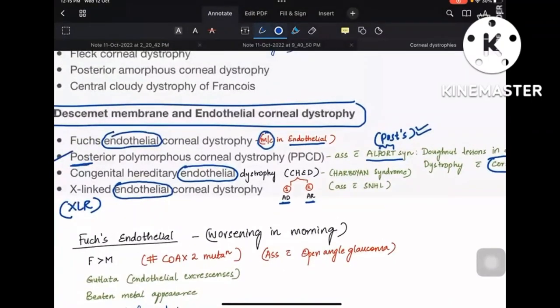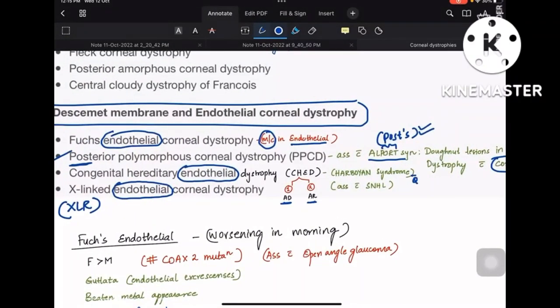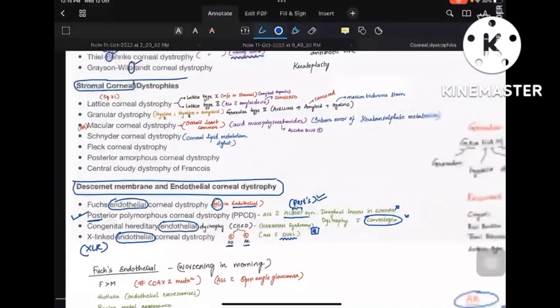There is a syndrome called Harboyan syndrome, which is congenital hereditary endothelial dystrophy associated with sensorineural hearing loss. CHED plus SNHL together constitute Harboyan syndrome. X-linked endothelial corneal dystrophy, as the name suggests, is X-linked recessive inheritance.